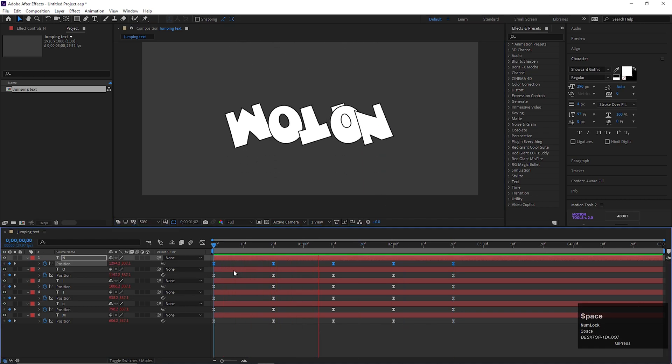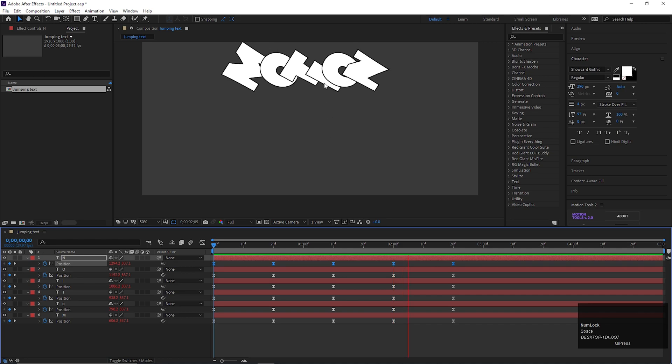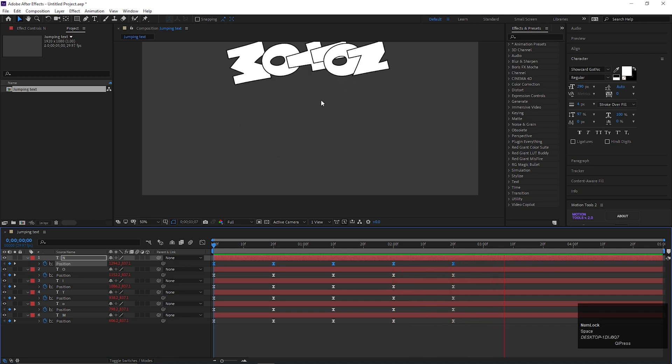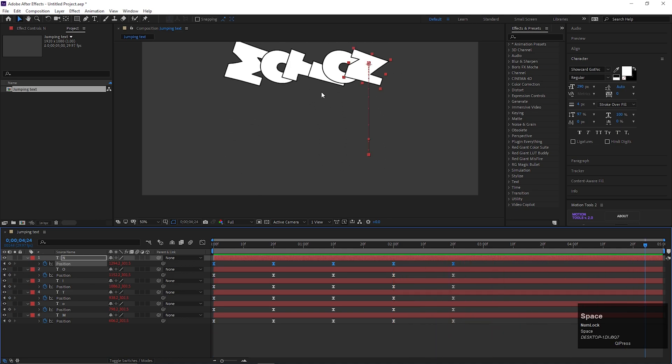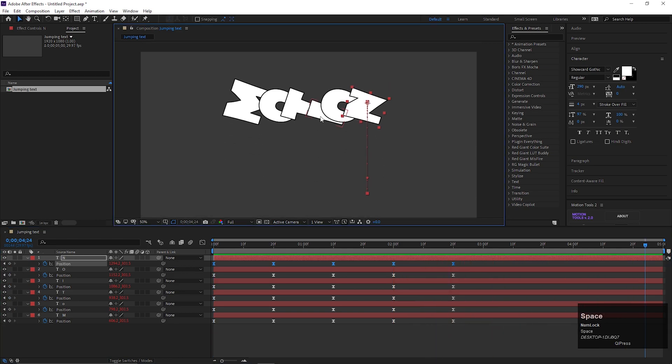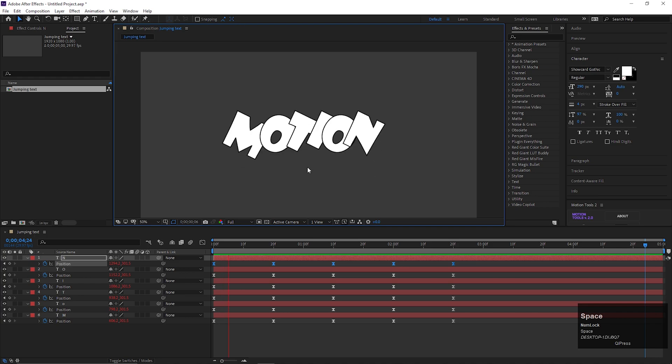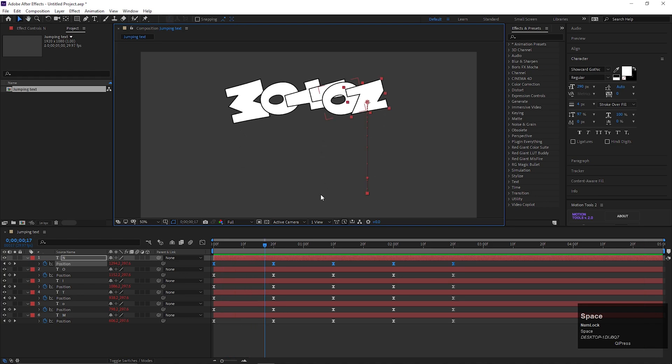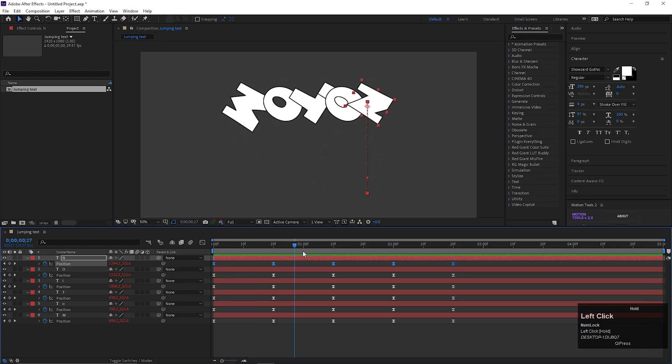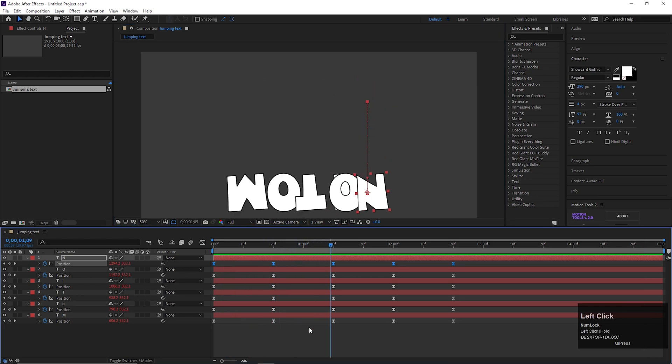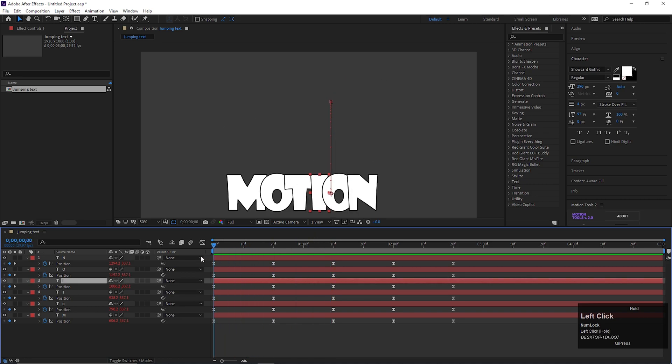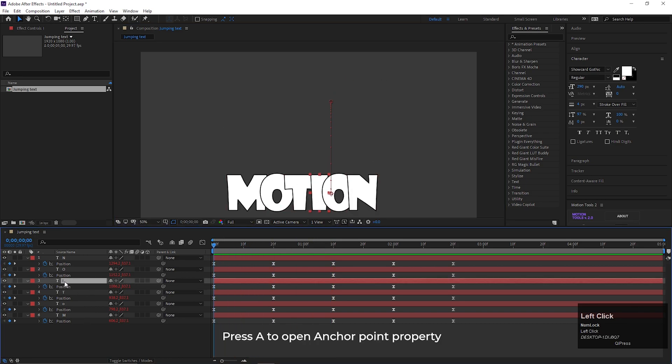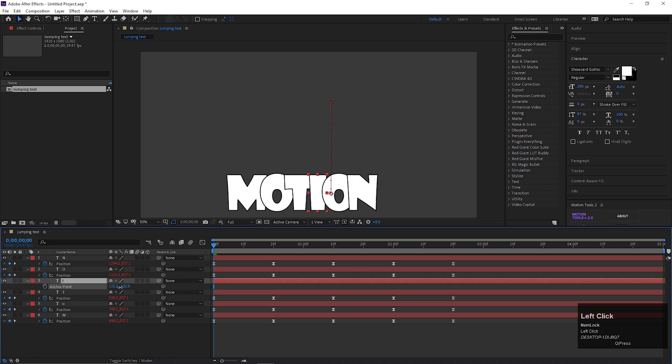Now if we see carefully, we can see some letters are not animating in the right way. Such as this A letter. It's merging with other letters. It's just because of this anchor points. To fix this, select the layer, press A to open anchor point property. Then change the anchor point position something like this. Try to place the anchor point on the center of the letter.